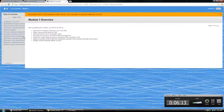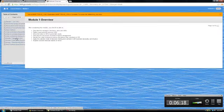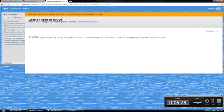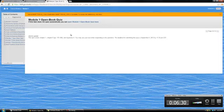There are also assignments in each module. You can see that you can go to the assignments through the module. Here's an open book quiz that you can complete when you have read the chapter and looked at the videos.